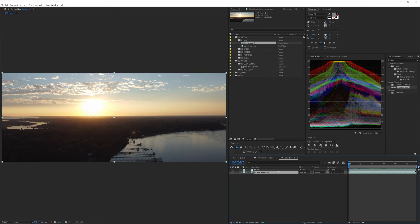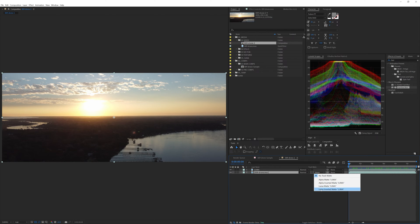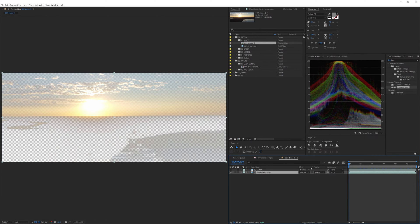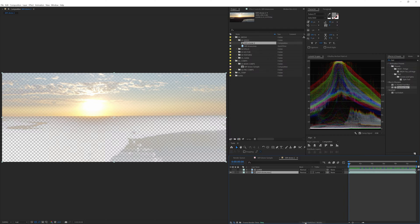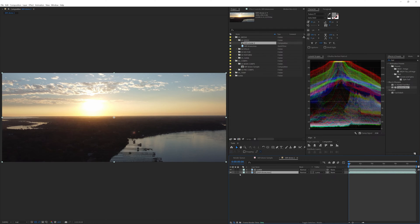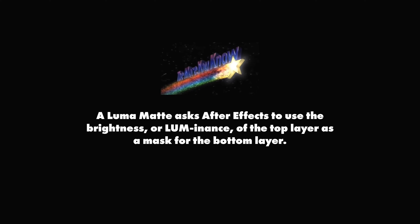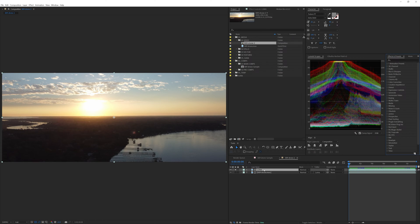Next, we're going to come down to our original footage here, and we're going to set the track mat to Luma mat. If you don't see your track mat column here, just peruse yourself on down to the bottom of the timeline panel, and just toggle switches and modes until you see it. All right, let's set the visibility of the Luma mat and just solo it. A Luma mat politely asks After Effects to use the brightness or the luminance of the top layer as a mask for the bottom layer. Kind of like a virtual optical printer combining two pieces of film into one. Oh, how's that for a callback?